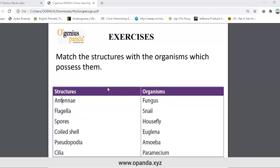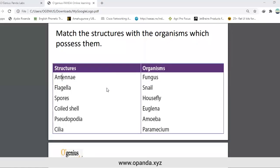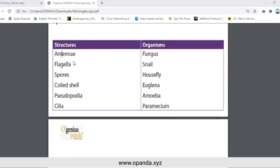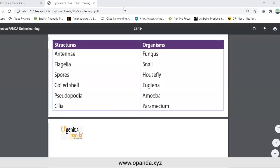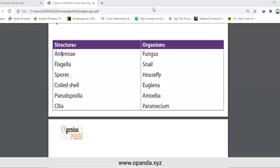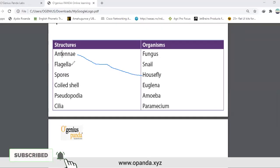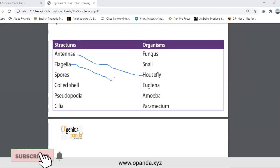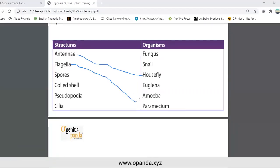Match the structures with the organisms which possess them. Antenna is found in house fly. Flagella — let's annotate so that we can see. Antenna is of house fly. Flagella. Can it be of a paramecium? Spores.